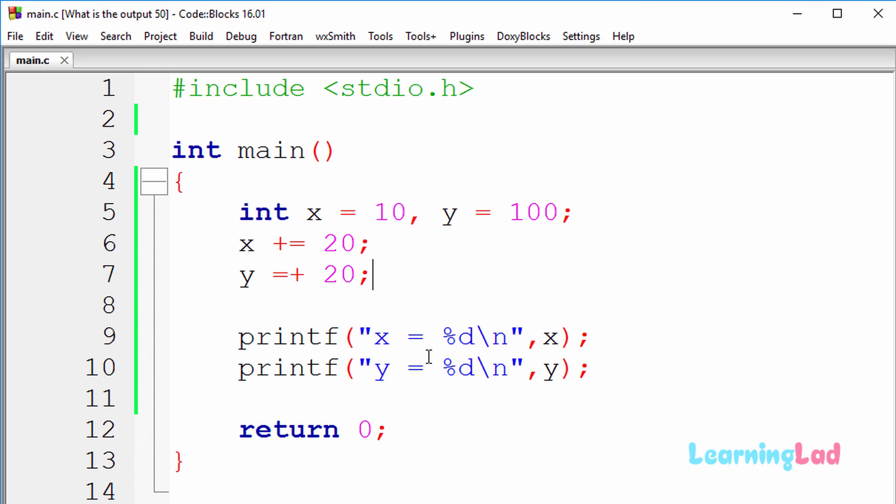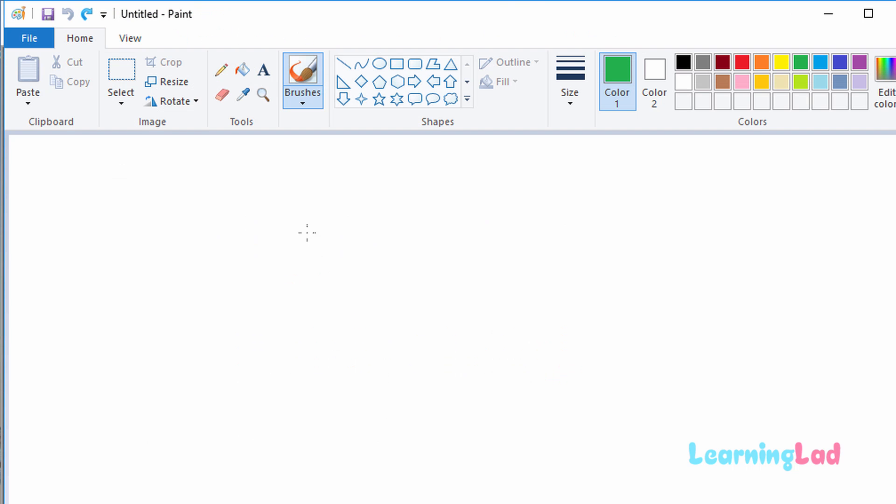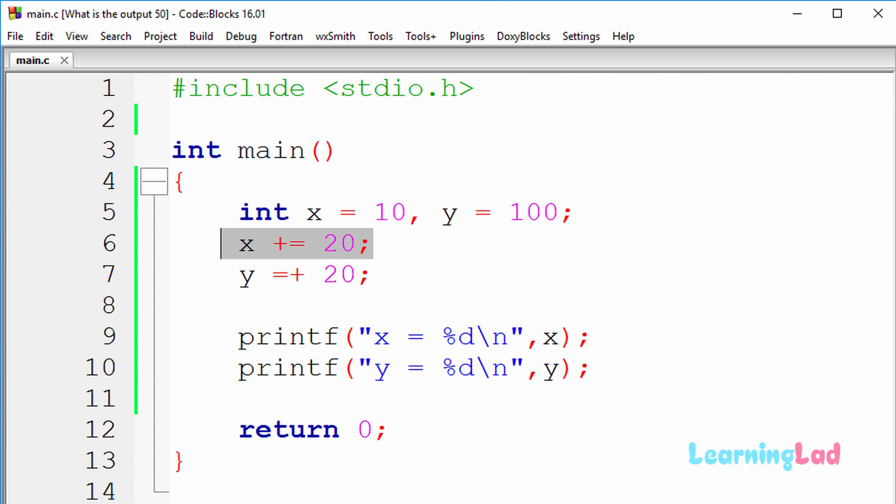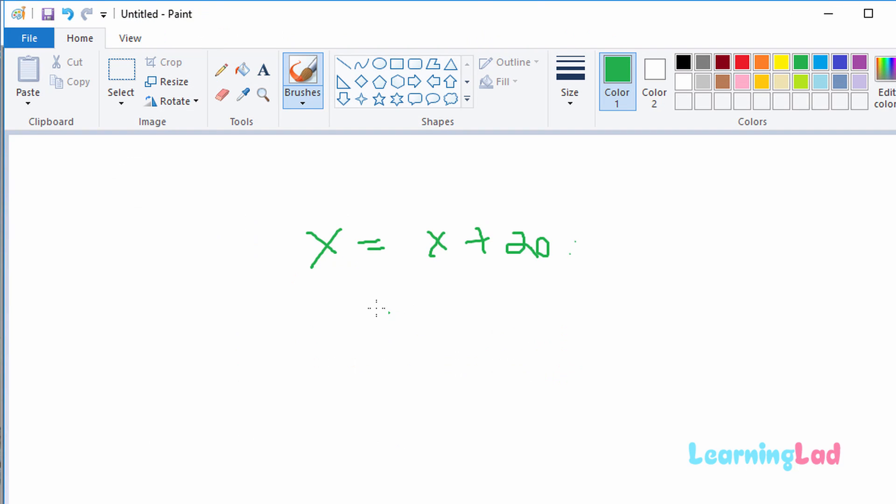So now the reason we're gonna get x equal to 30 and y equal to 20 is, if we look at this statement x plus equal to 20, this statement is exactly equal to x equal to x plus 20. And thus, our x variable was previously containing the value of 10, and here it's gonna become like x equal to 10 plus 20.